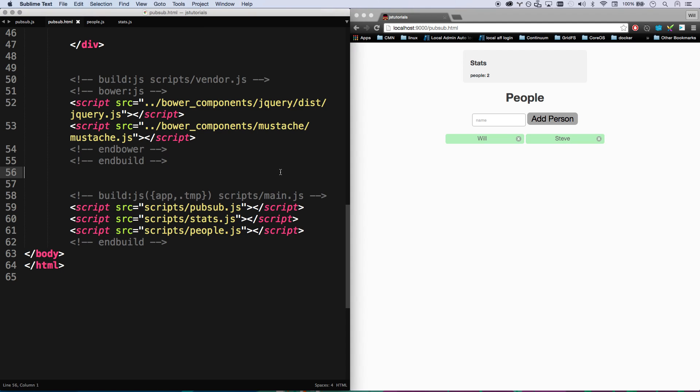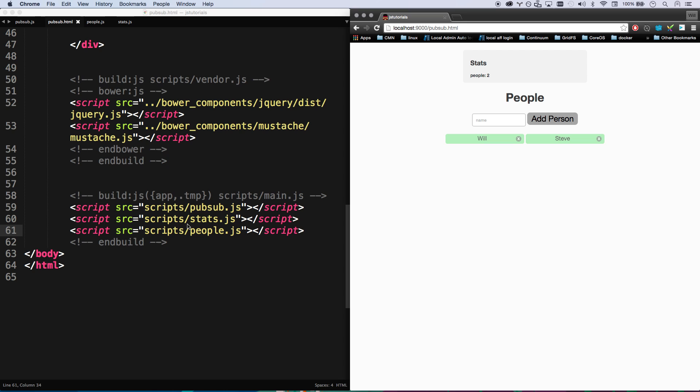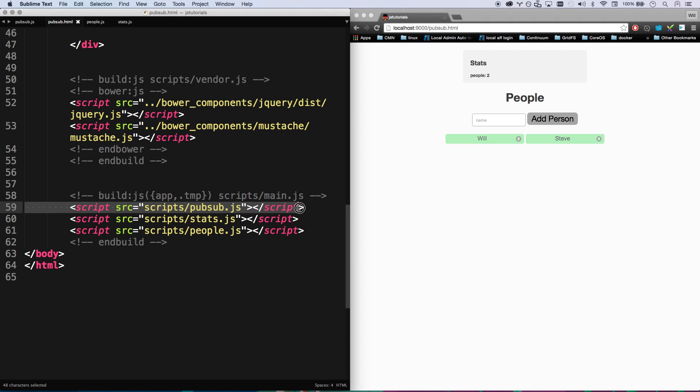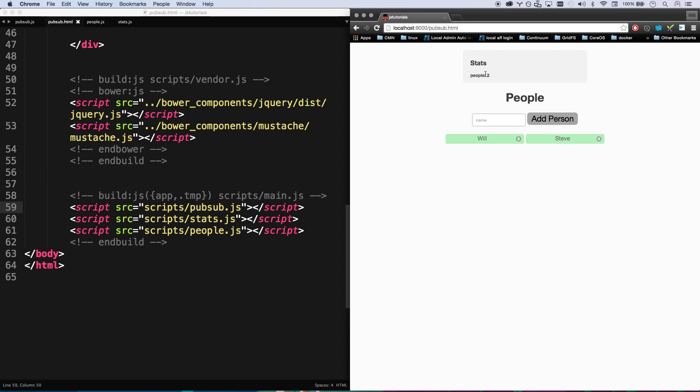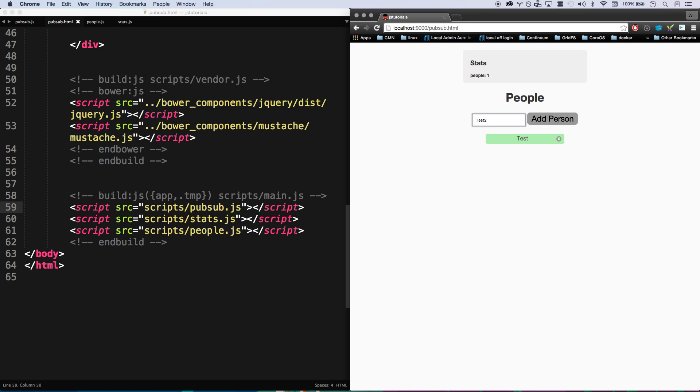Okay, so now I have two modules on my page: I have my people module and I have my stats module, and I'm also including pubsub.js even though it's not getting used yet. You can see whenever I delete something, my people gets updated. So people is automatically updating.